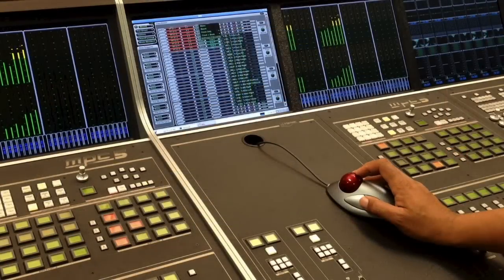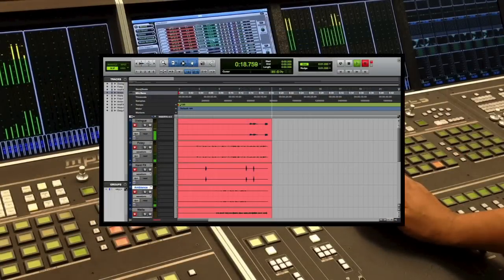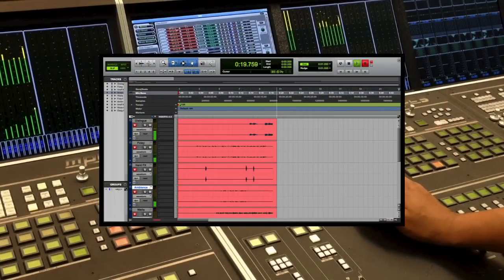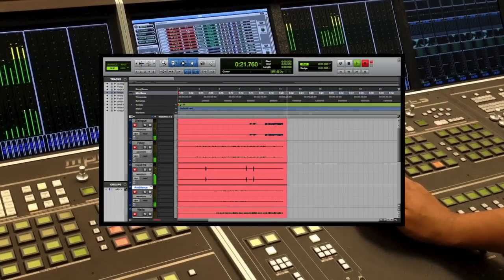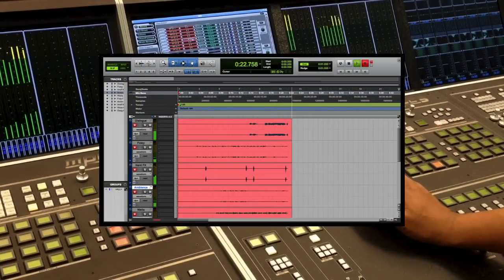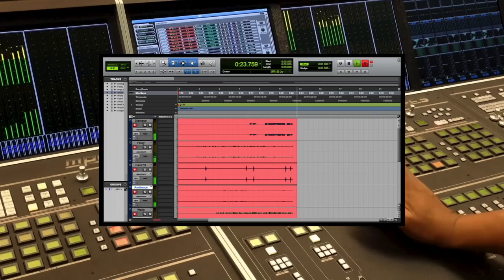By printing the tracks to a Pro Tools recorder, including the panning metadata, you can conform them in a room outside of the dub stage.